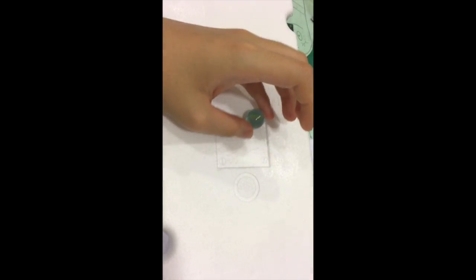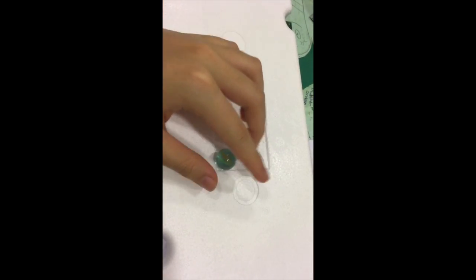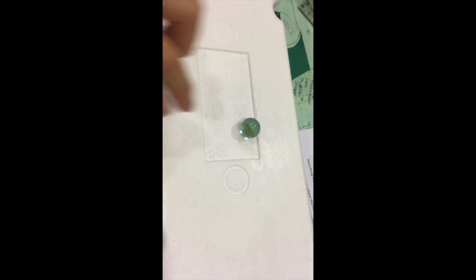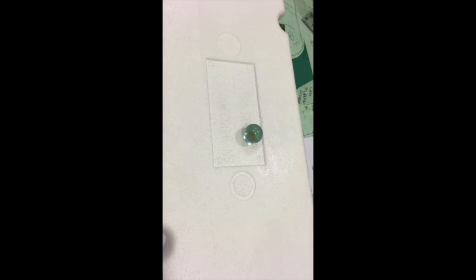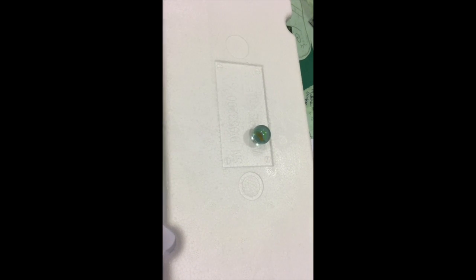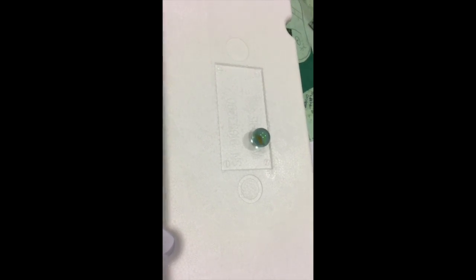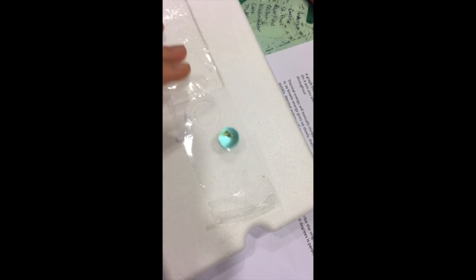At first I used a plain styrofoam board like this, but then I found out that the marble would get stuck in those concave places. So then I added a layer of tape. The marble can now move easily down the ramp and hit the dominoes.